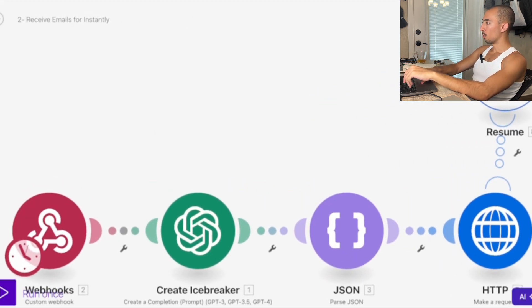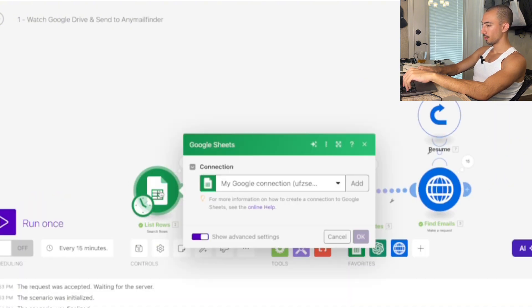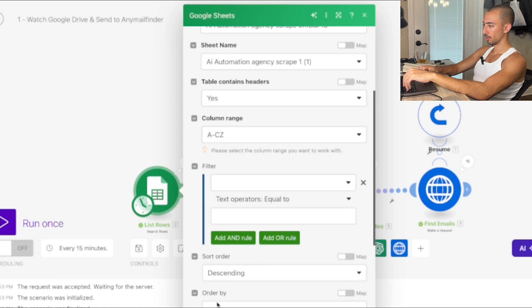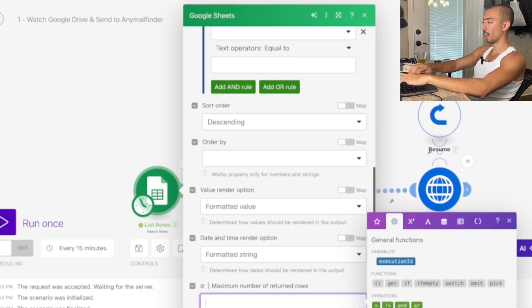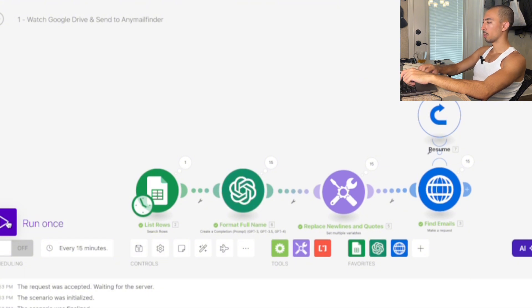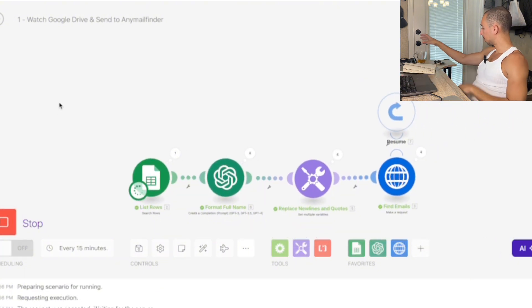Now we'll run again with 75 rows — I like odd numbers. Run once and we're off.